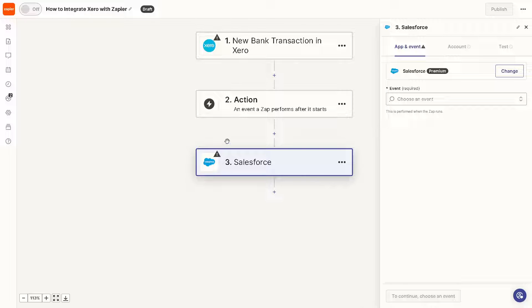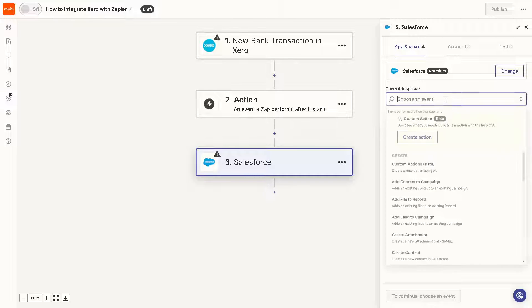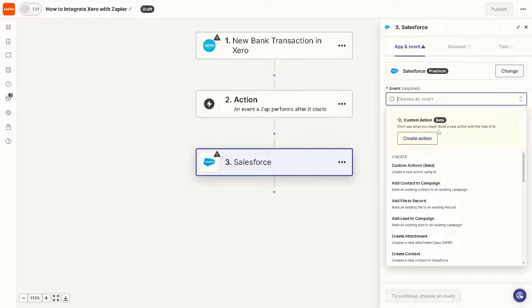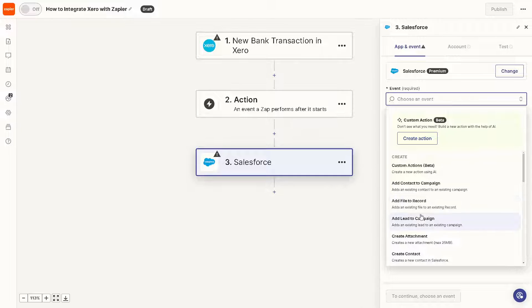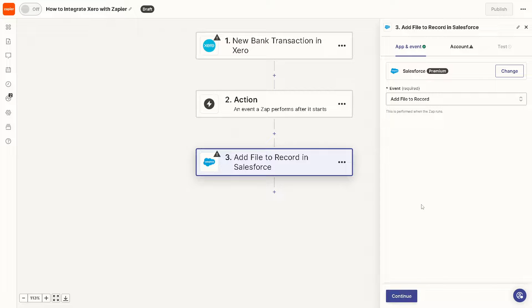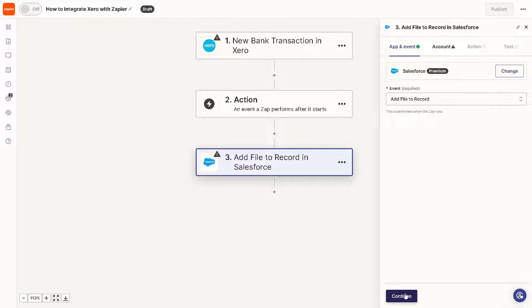All I'm going to do after doing so is you can choose an event from here. Again, you can do custom actions, add contact to campaign, add file to record, add lead to campaign.